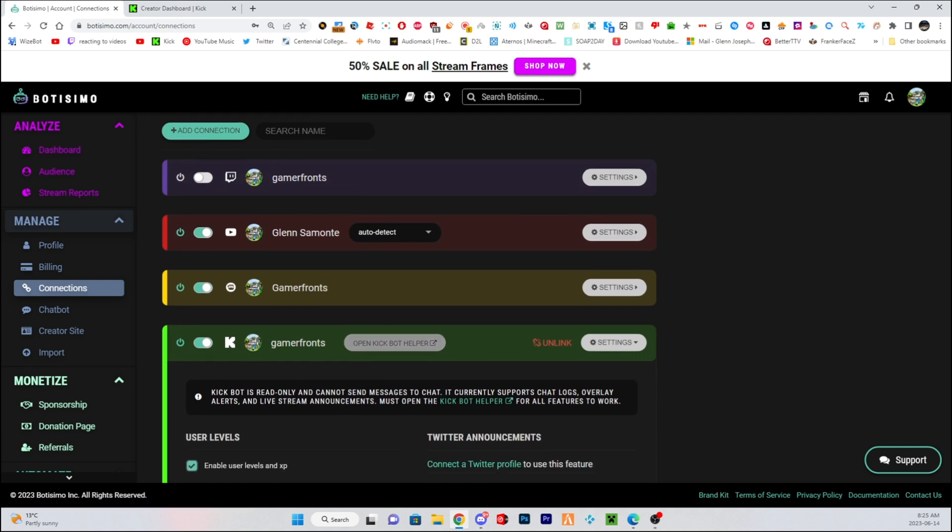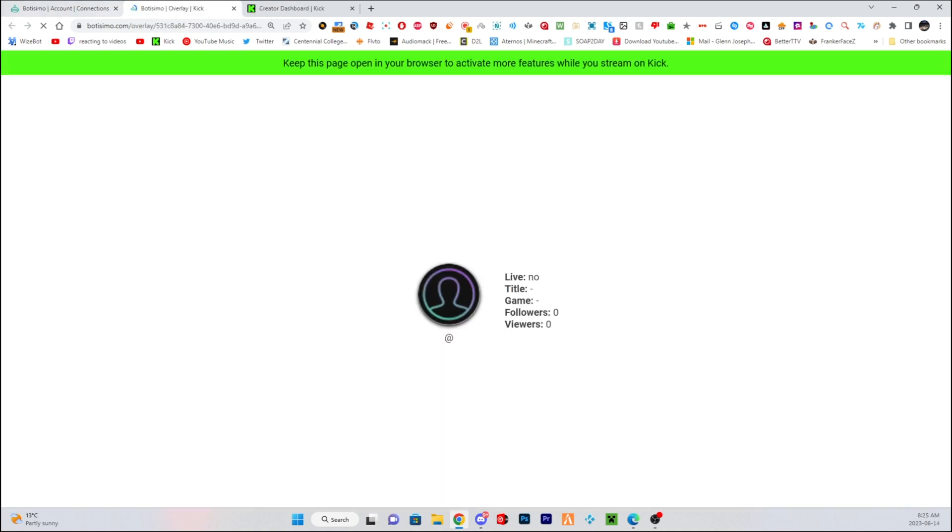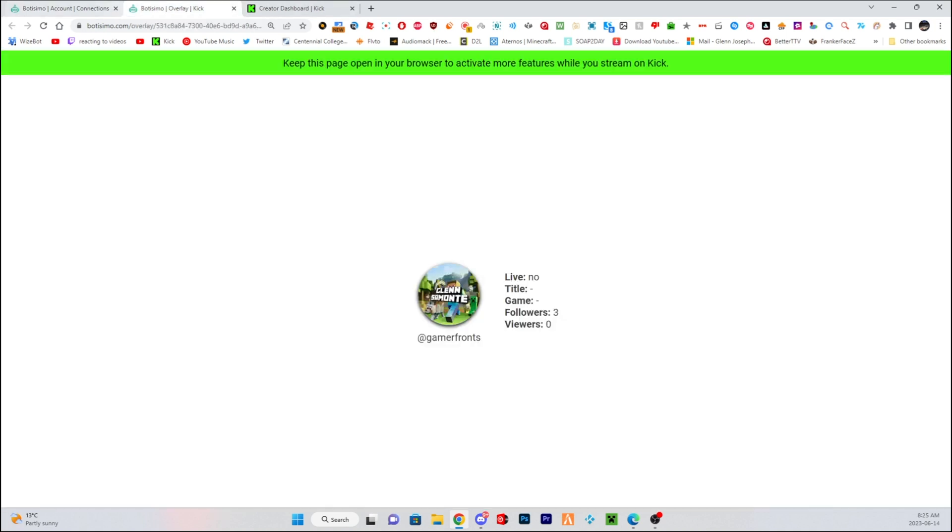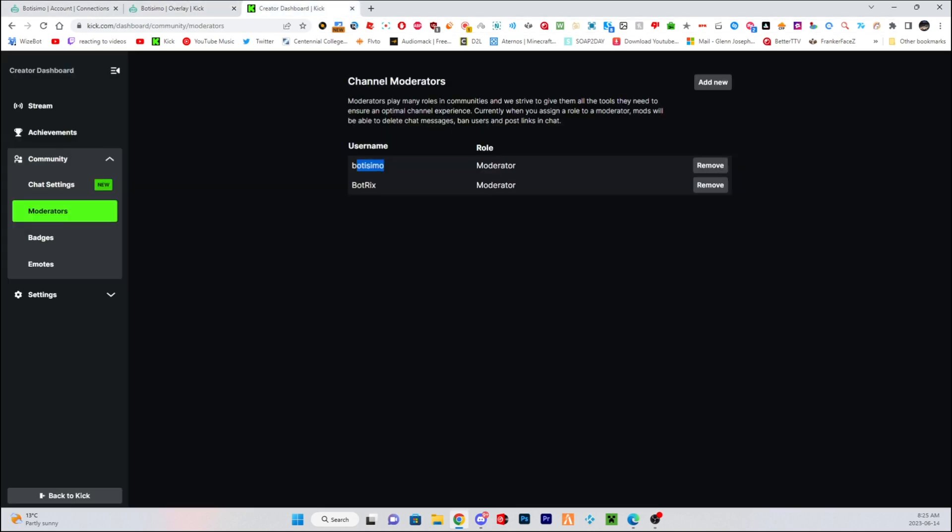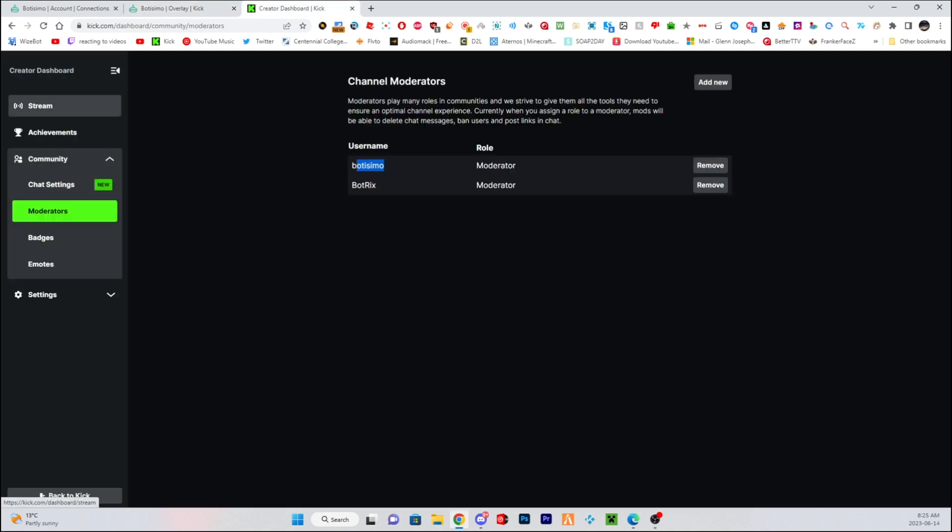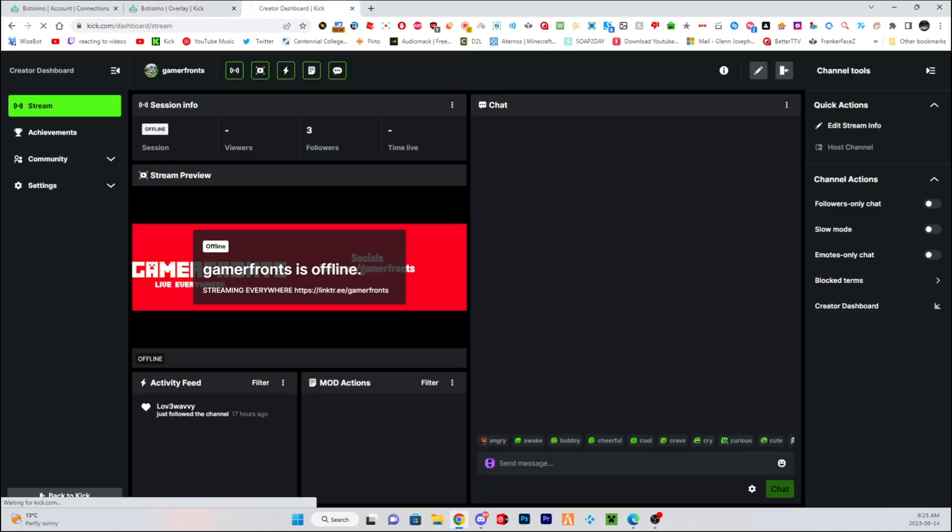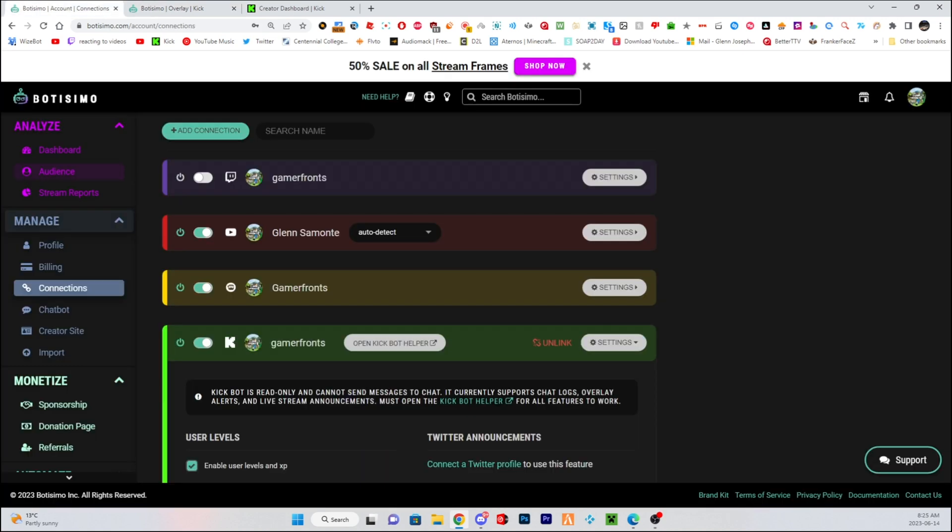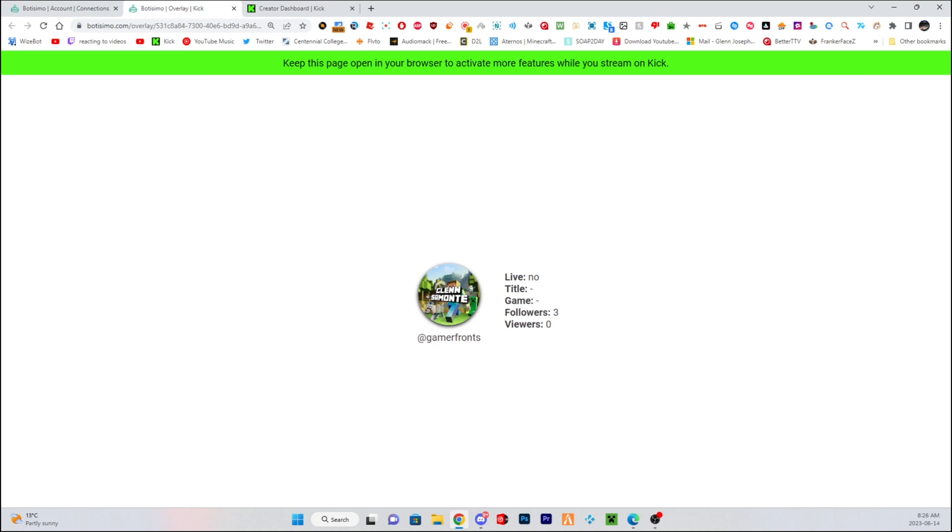Once that's done, you want to make sure you click on Open Kick Bot Helper. This will make sure it will work, the sound request will work because right now Botisimo does not have chat support so it won't be active in chat. So if you want sound request to work, this is the only way, this is how it's going to turn it on.